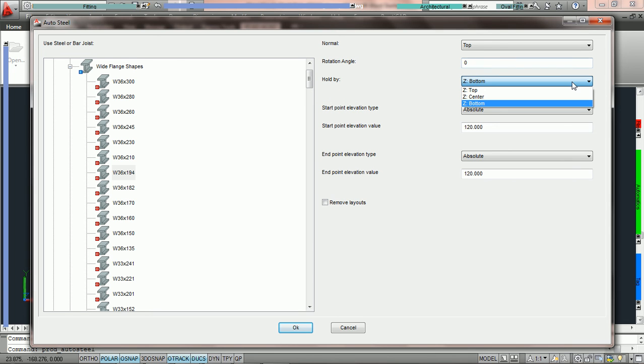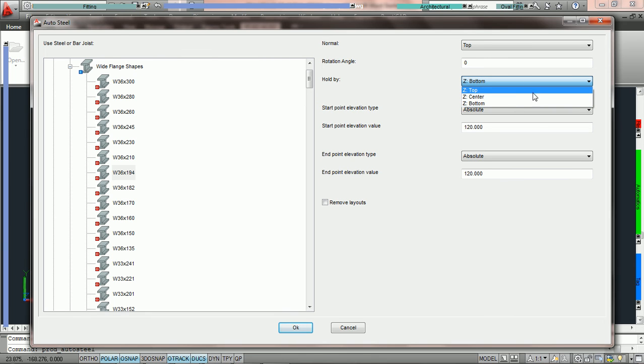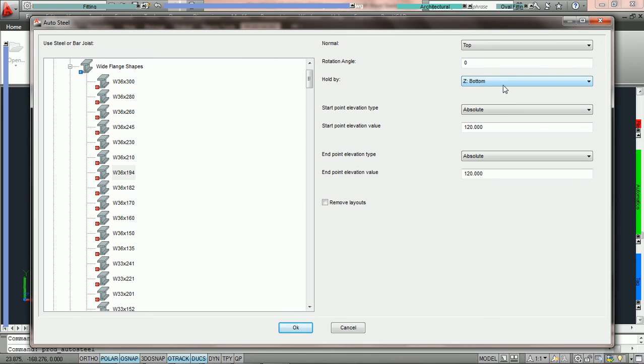Now we have got the hold parameters. We can take this line and use it to keep the steel lined up with the top, center, or bottom. In this tutorial we are going to say that we want the bottom of this steel to be at 10 foot. So we are going to say hold the steel by the bottom.